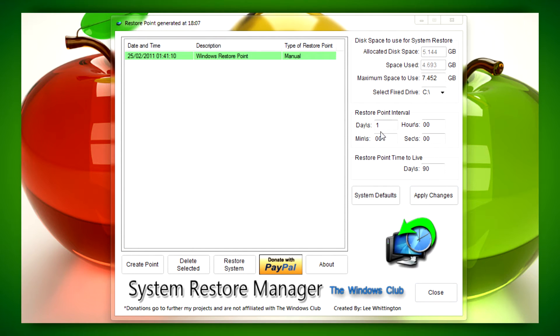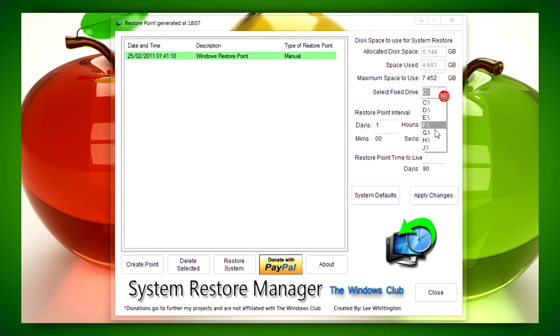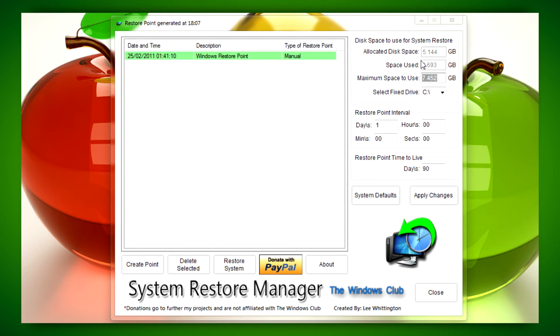You can select the parameters for how frequently you want Windows to do restore points. Select the drive and the amount of hard drive space that you want the program to use.